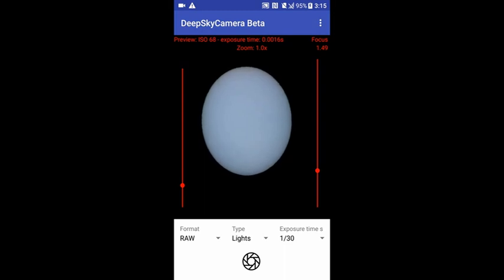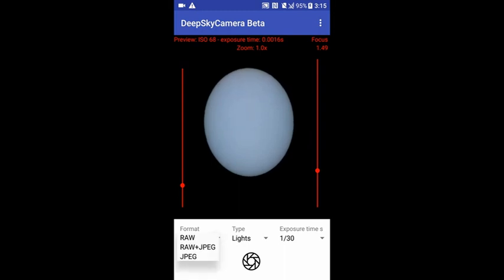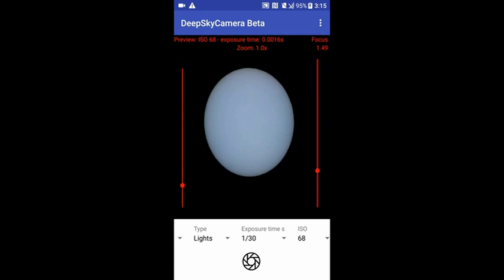I'm adjusting the focuser. It's getting blurry, then getting better. Okay, here we are. So we are doing a first test picture. The first thing you should do is switch to JPEG, because it's a test image we can delete later. Type can be Lights. And now comes the next really important thing: setting the exposure time of the picture.